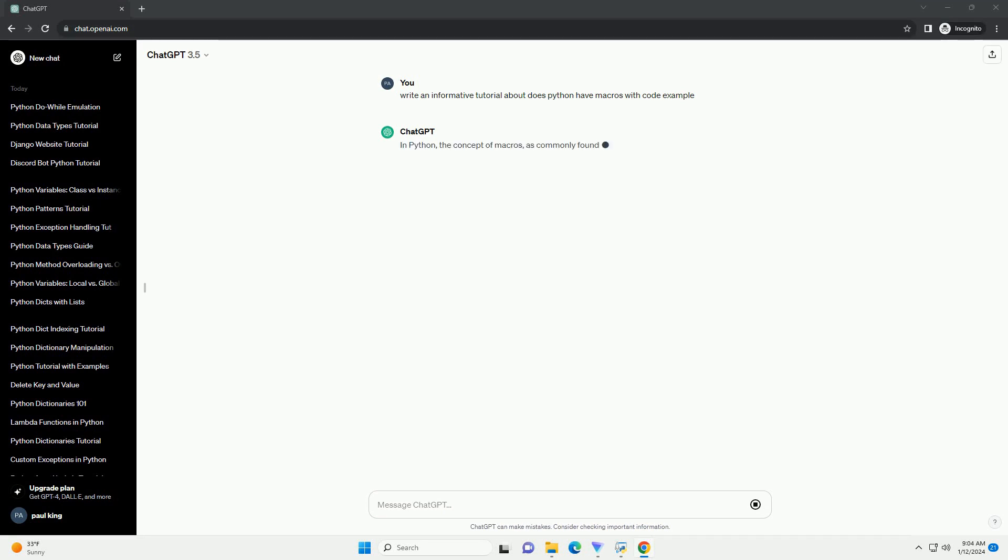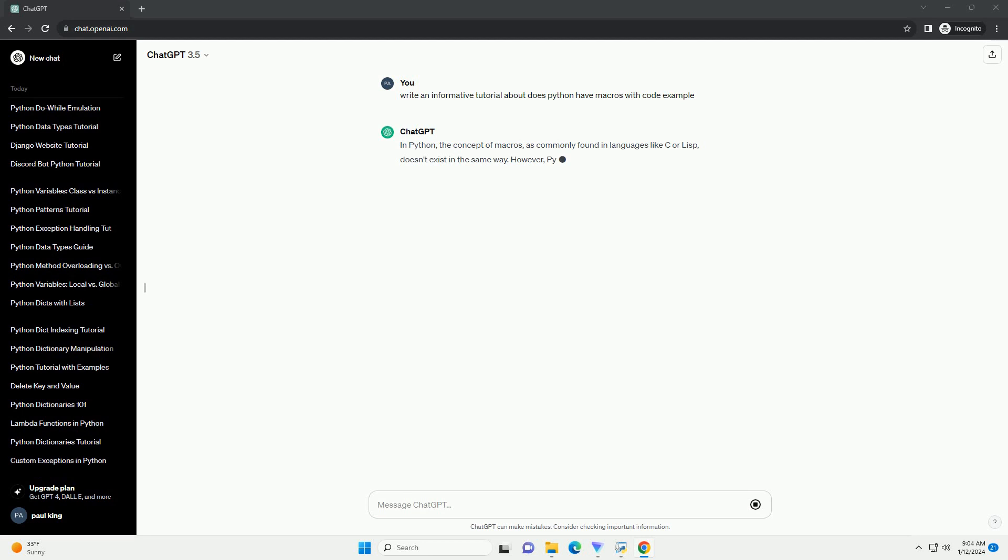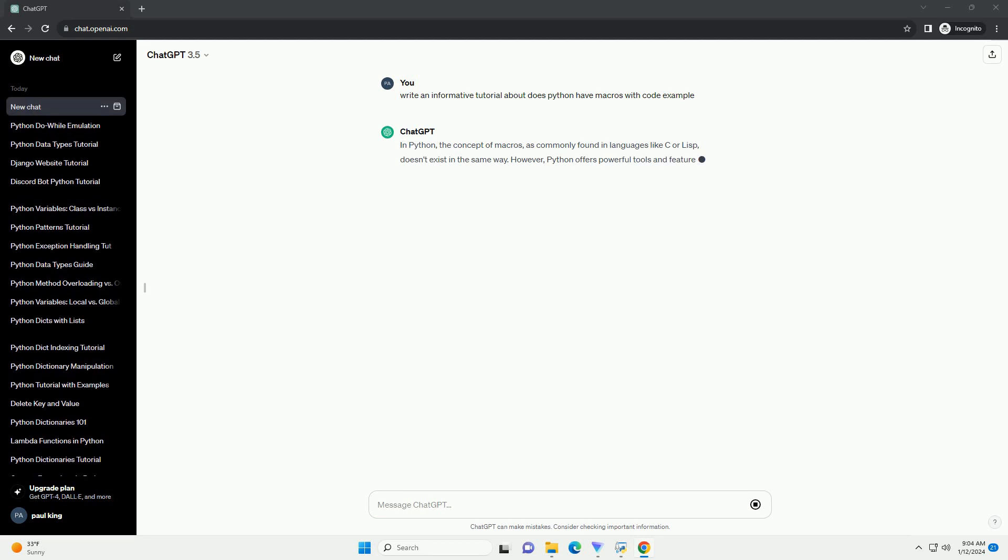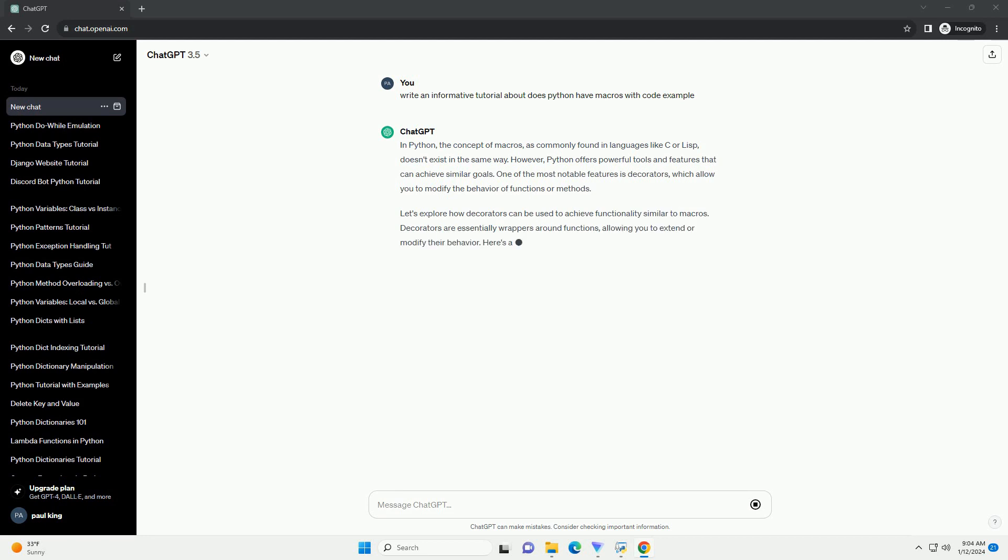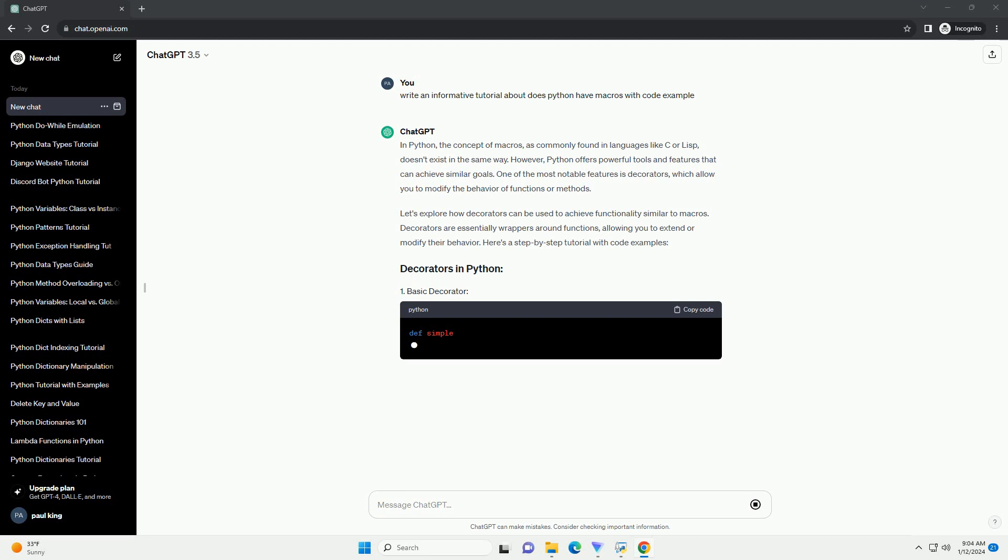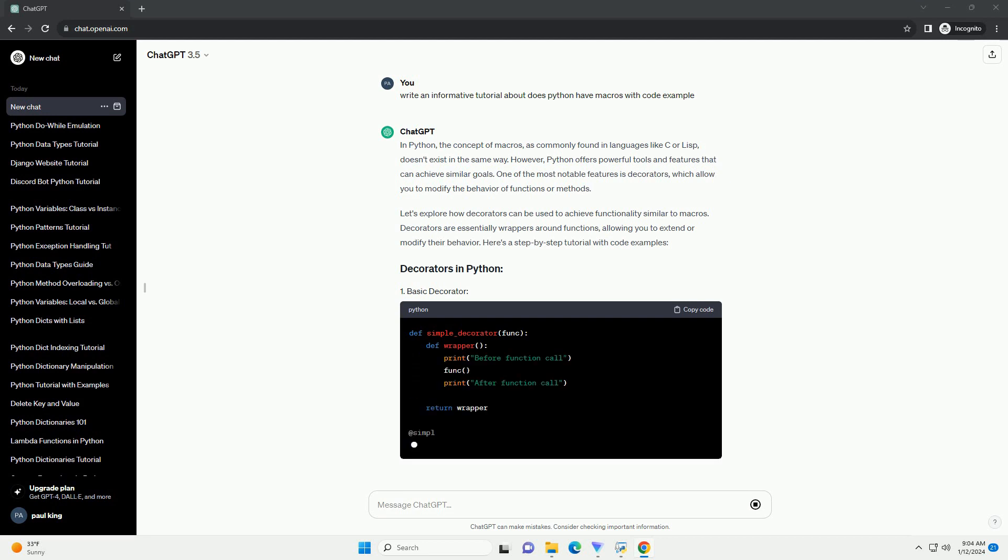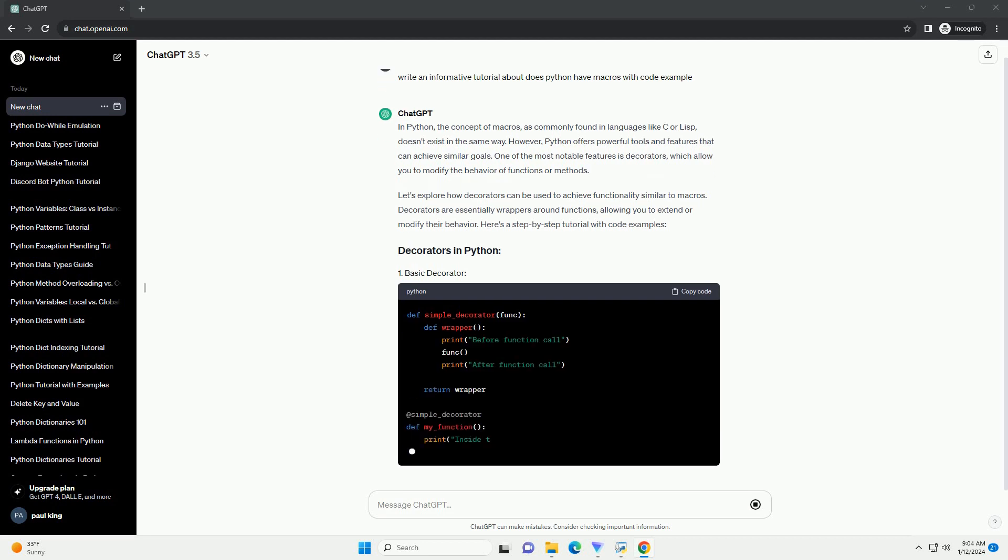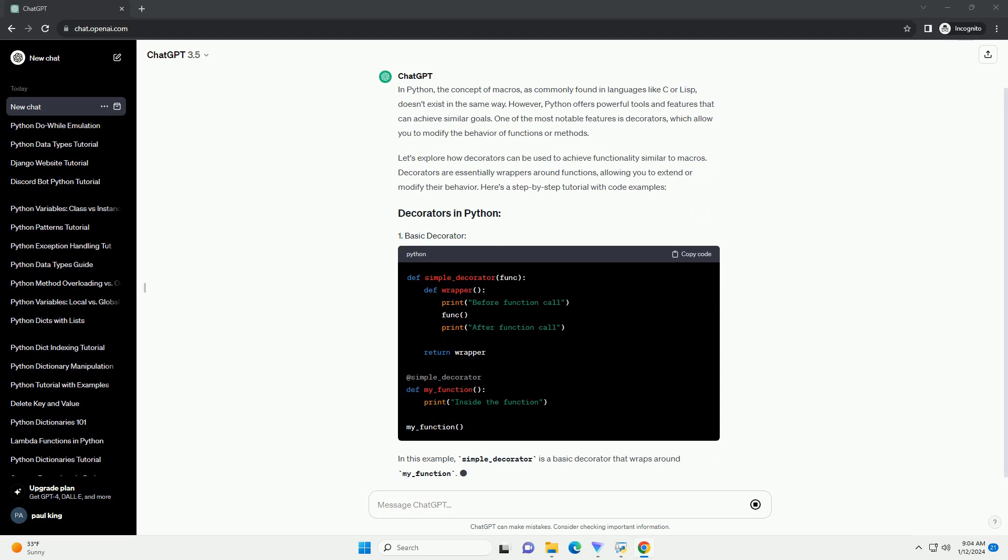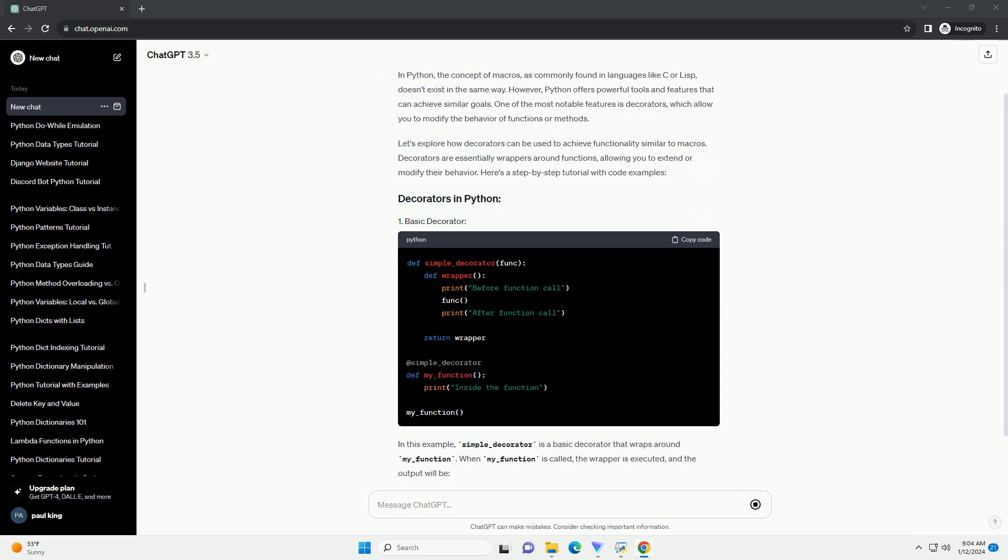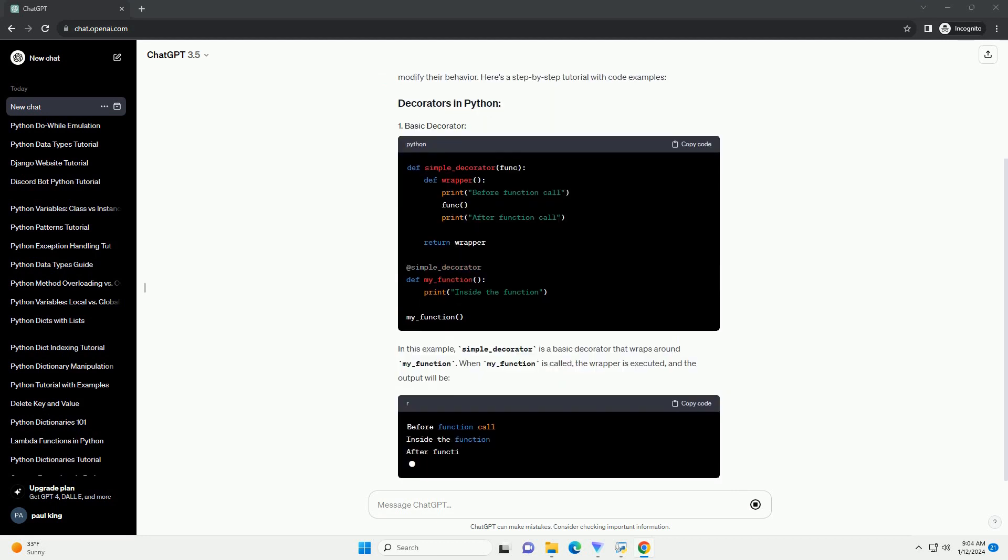In Python, the concept of macros, as commonly found in languages like C or Lisp, doesn't exist in the same way. However, Python offers powerful tools and features that can achieve similar goals. One of the most notable features is decorators, which allow you to modify the behavior of functions or methods.